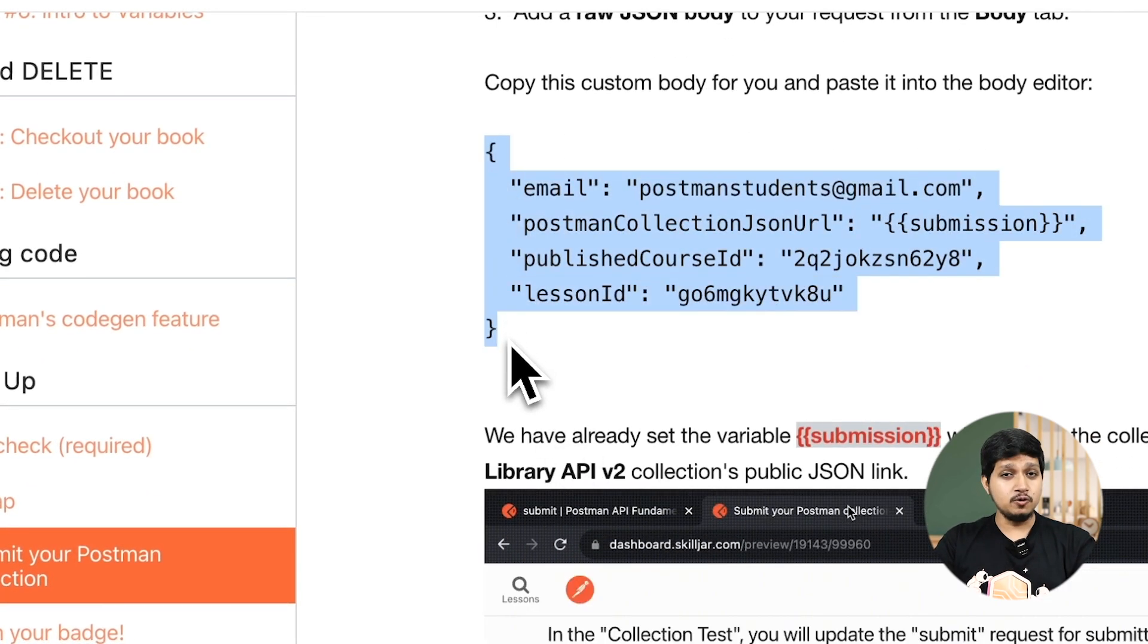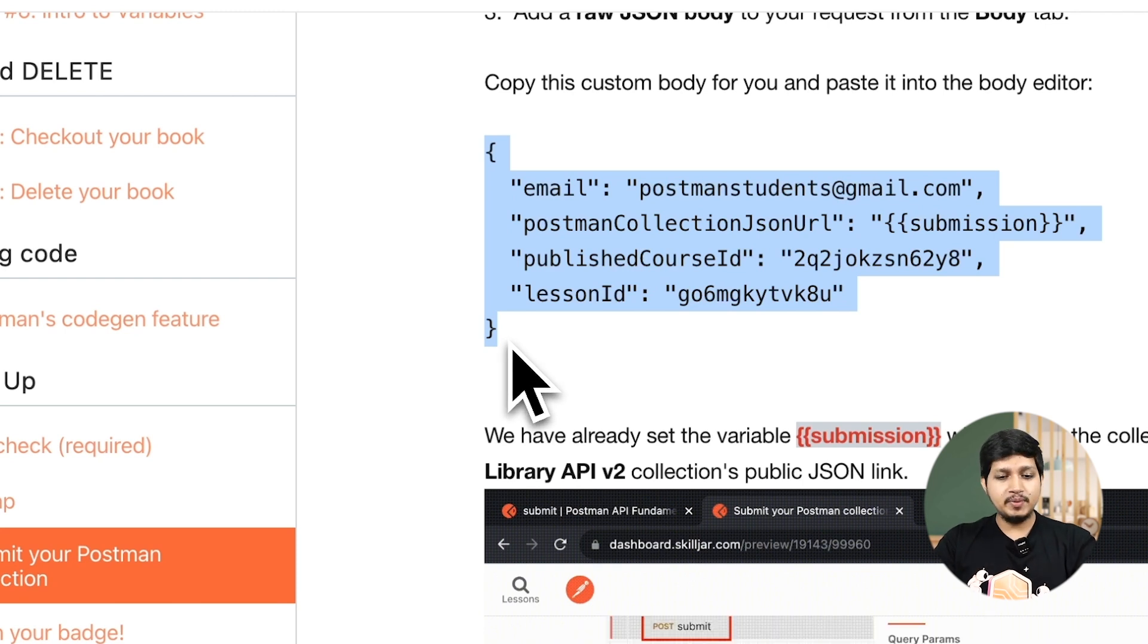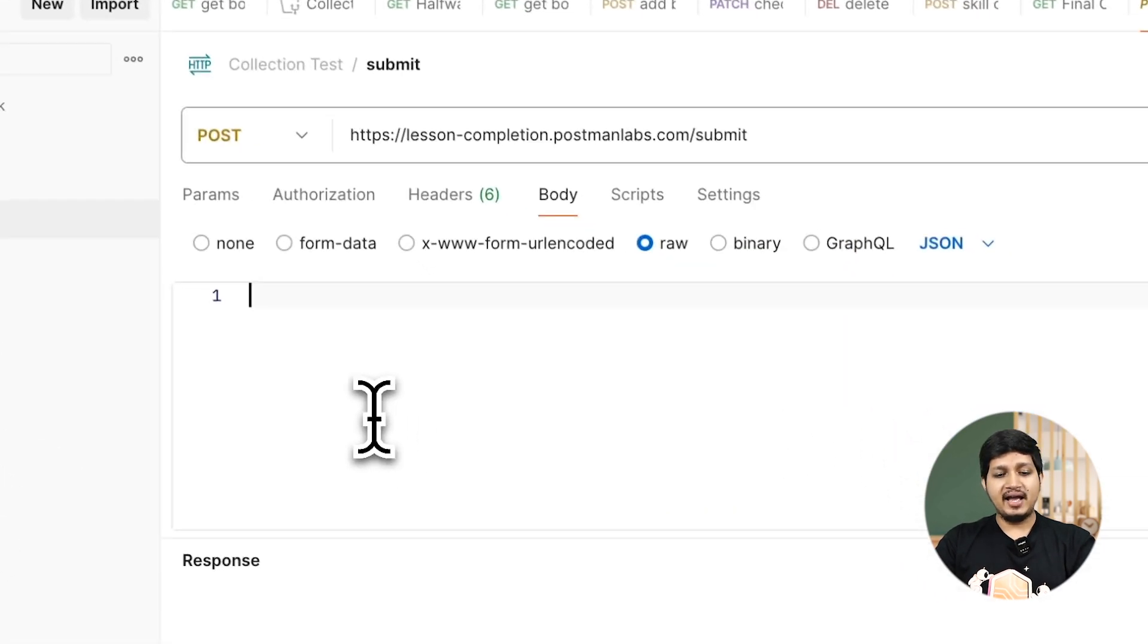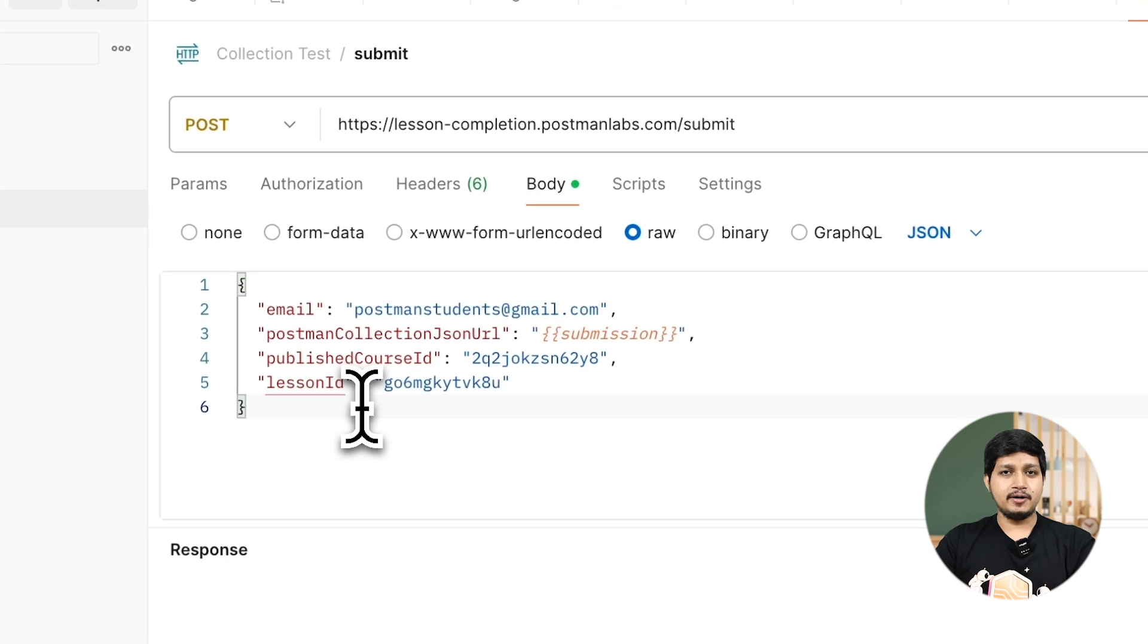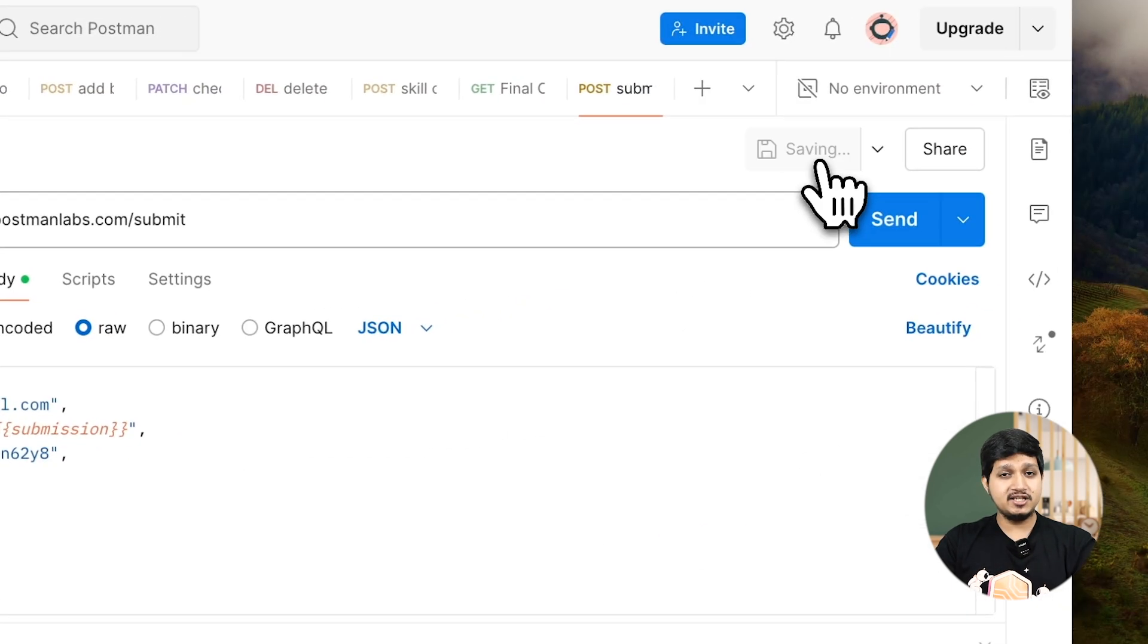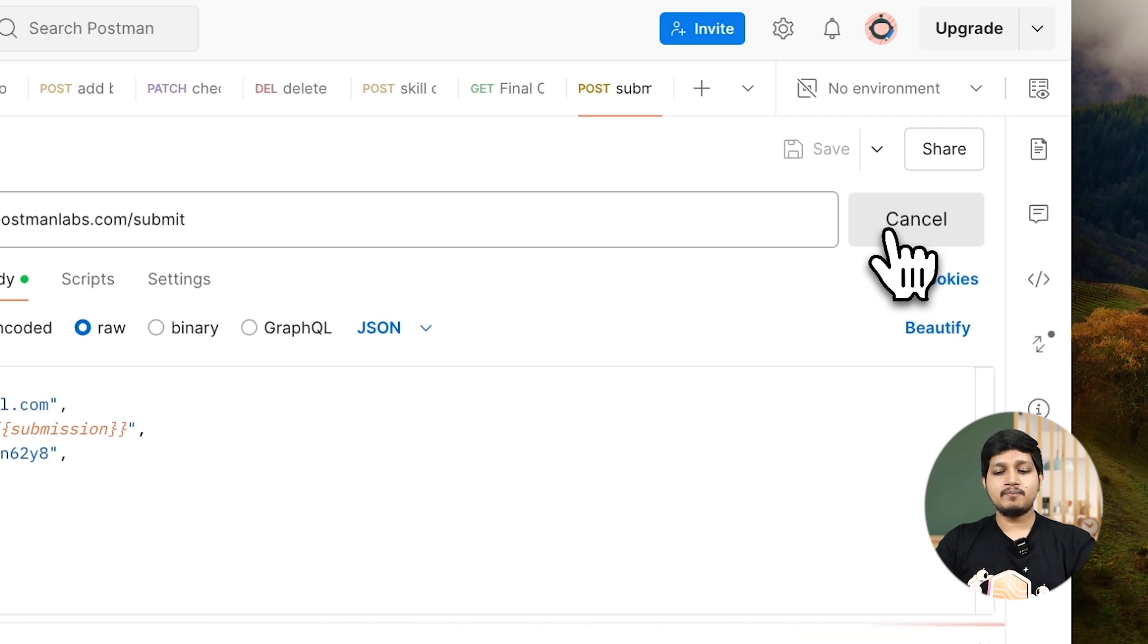If you go here, this is unique to you, so don't share it with anyone. Copy this JSON, come back and paste it right here. Make sure to save this request and then go ahead and send this.